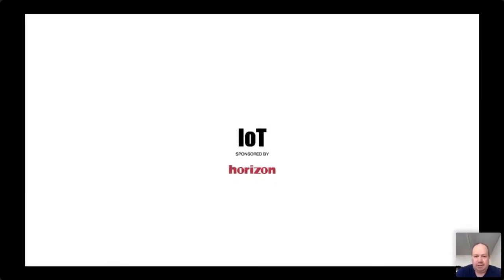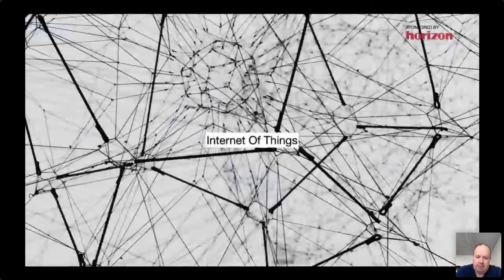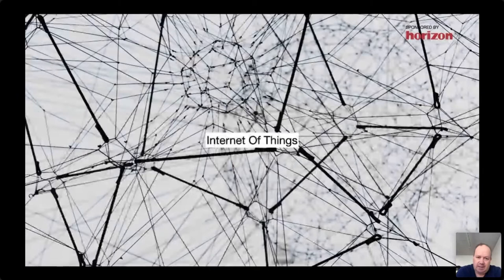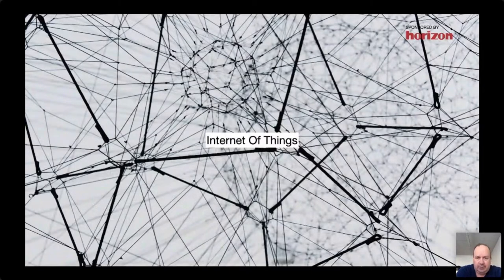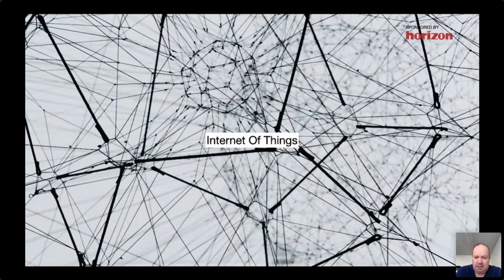IoT is short for Internet of Things. It's a term that a lot of people have heard about, but maybe not so many people understand what this is about and why it's interesting. I found a photo that is a very good way to explain how the Internet works — with a lot of connecting nodes where information is delivered in different packages throughout the network. Every little node has an IP address, an Internet Protocol address, and they have to be unique.